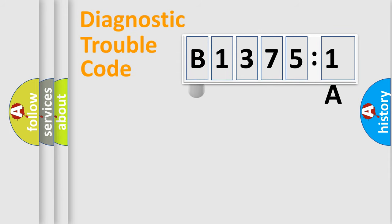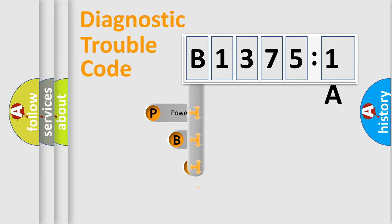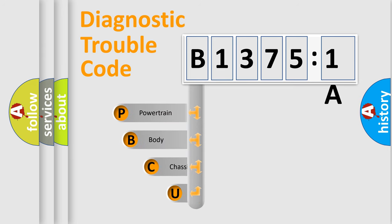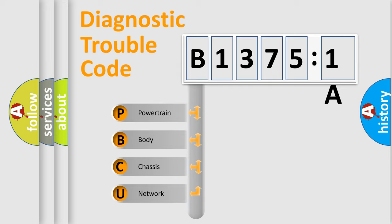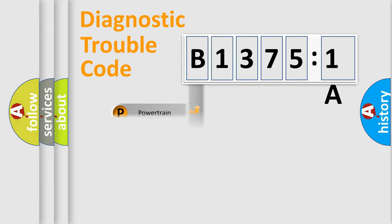First, let's look at the history of diagnostic fault code composition according to the OBD2 protocol, which is unified for all automakers since 2000. We divide the electric system of automobile into four basic units: Powertrain, body, chassis, and network.